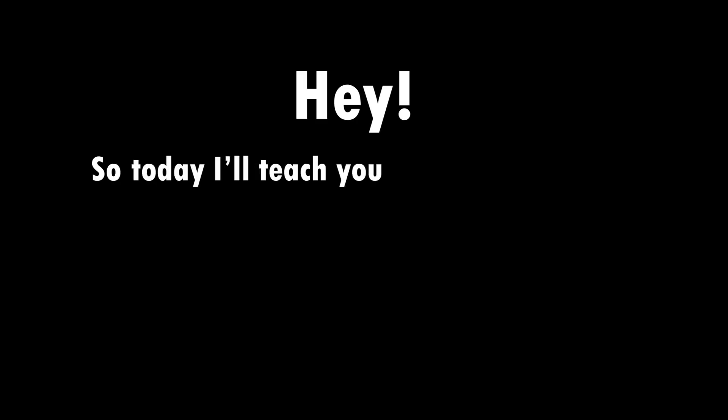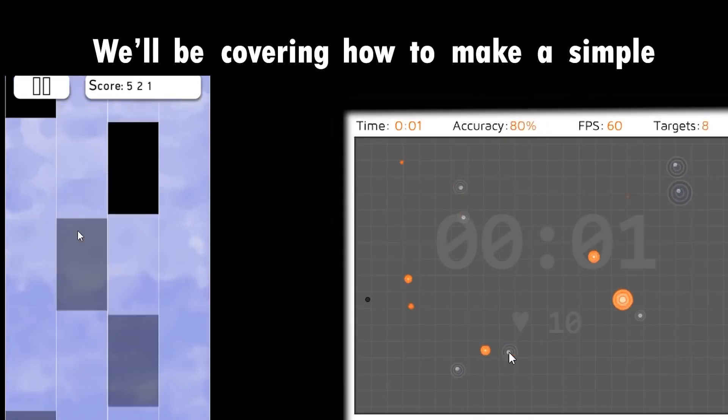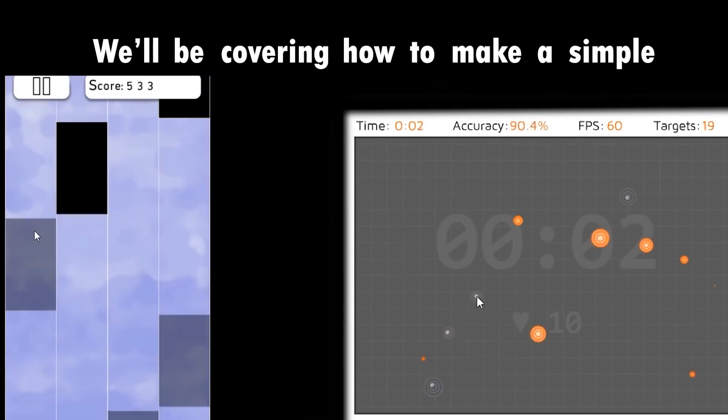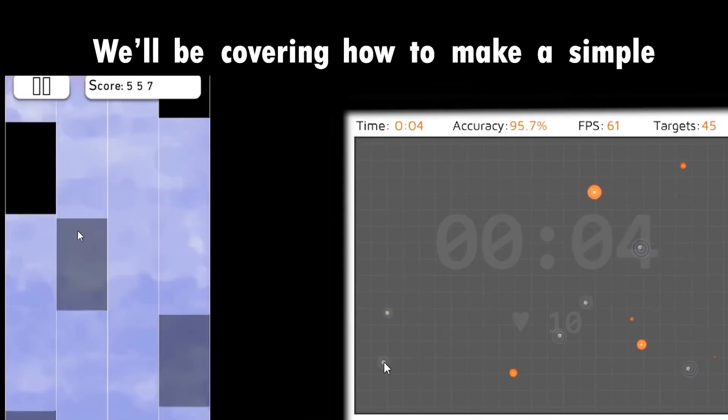Hey! So today I'll teach you how to make some bots. We'll be covering how to make a simple piano tiles bot, how to make an aimbooster bot that can track an object. Okay, so let's get started.